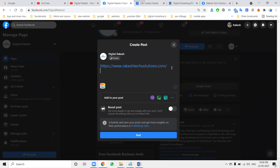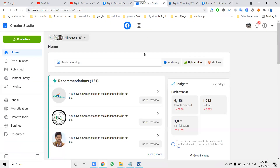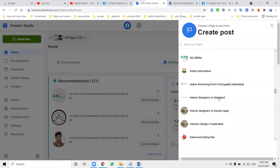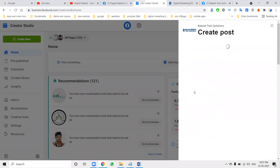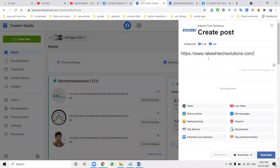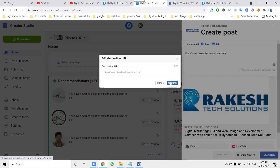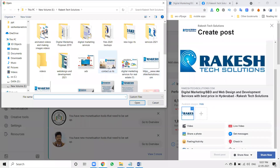If nothing works out, use the option called Facebook Creator Studio — 'Create Post' option. Select the particular page you want to post on. For the destination URL, click confirm and the image will be set. Check with this.